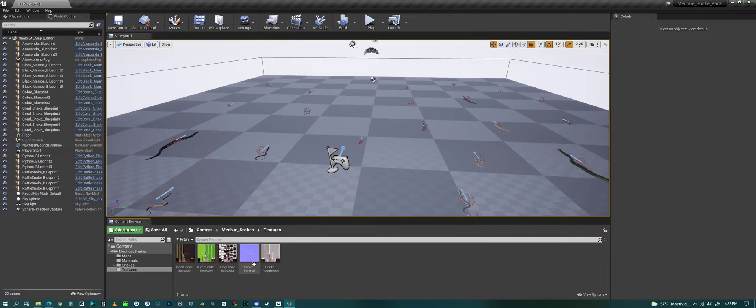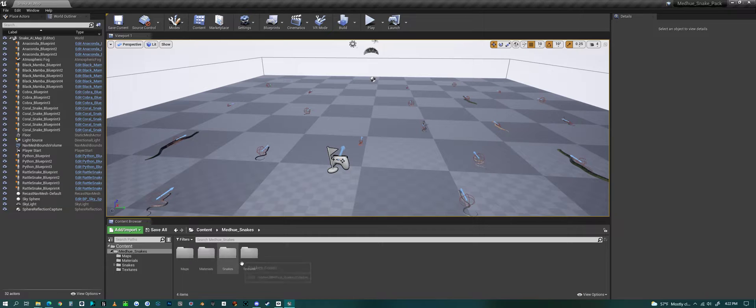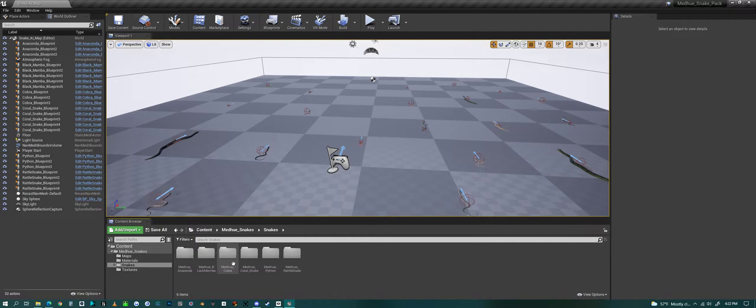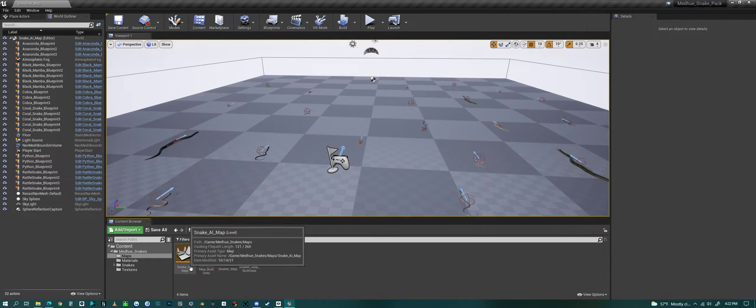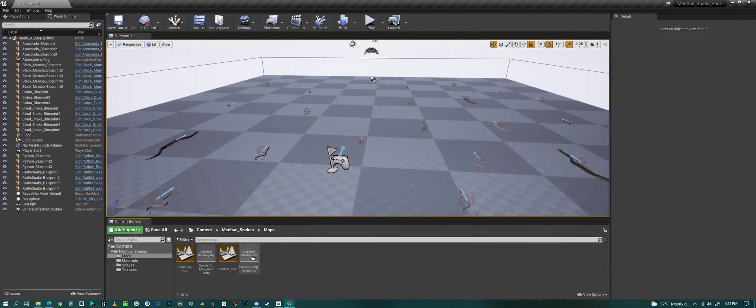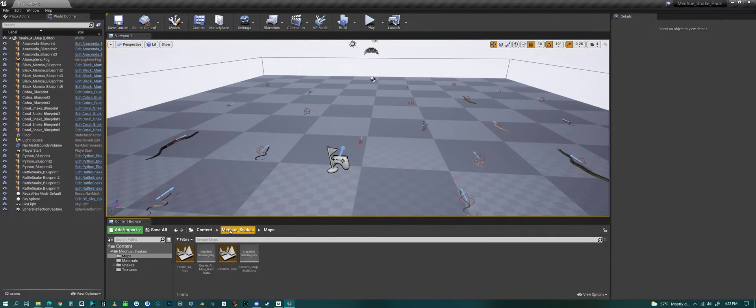And then, of course, the textures to go with that. 2K textures. And then, if you click... well, the map folder has two different maps. The Snake AI and just a Snake map.